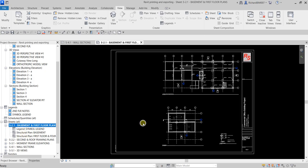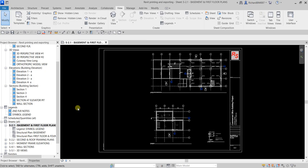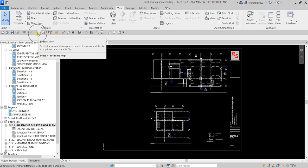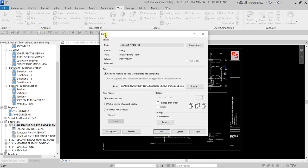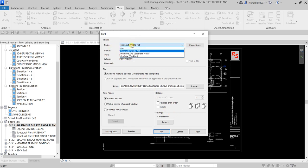The next thing we're going to talk about is how to print and export your sheets to PDF. To do that, you can press Ctrl+P on your keyboard — that's the shortcut for print — or you can click the print icon. Once you click that, you can see your print dialog box, where you can specify the printer installed in your machine.